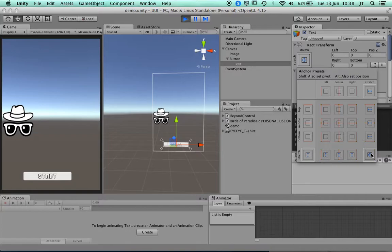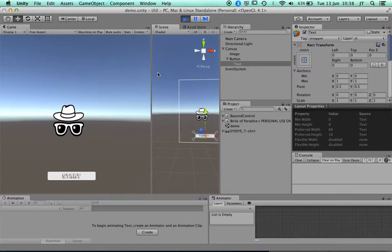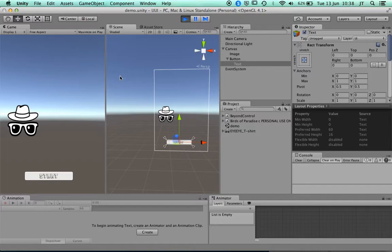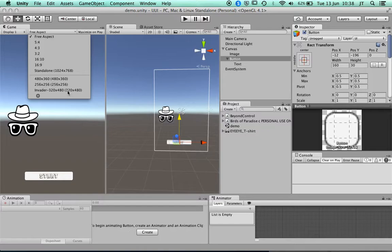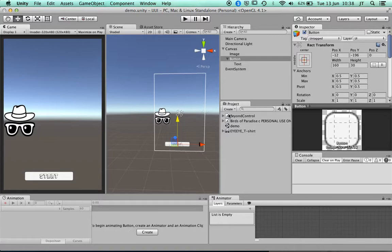If I put it back into free aspect ratio and start moving, it should stretch — but actually the text is stretching while the button is fixed in the center. Now what we want to do is: how do we get an action to happen when we press a button? That's when we connect it to a piece of code.